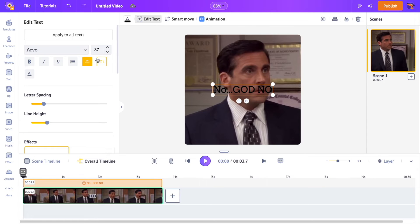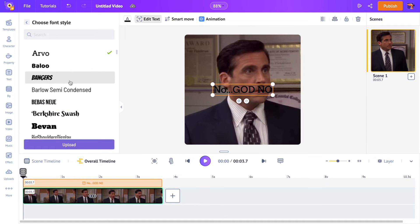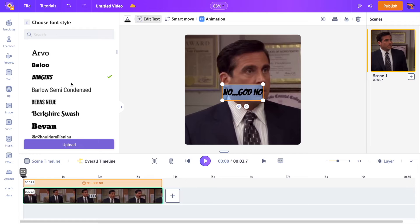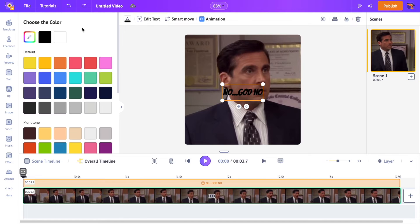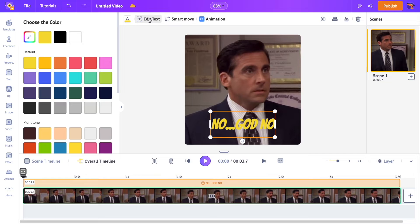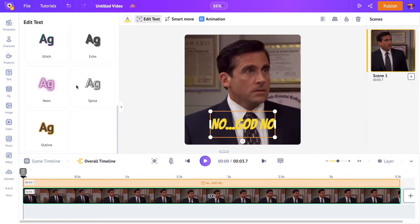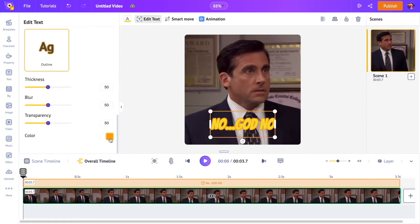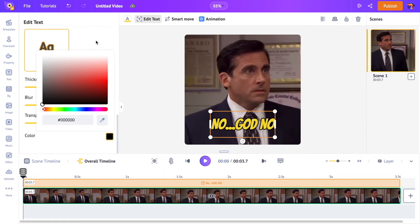Change the font style, font color, and apply an effect. I am selecting the outline effect and choosing the black color as an outline.